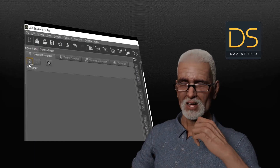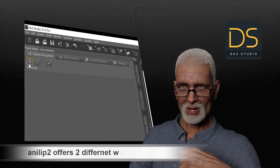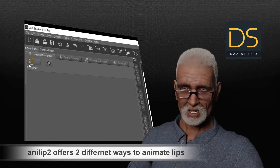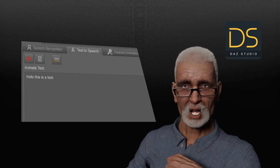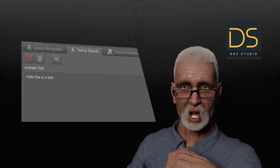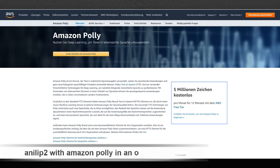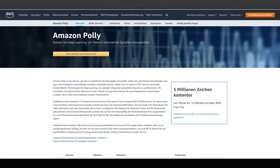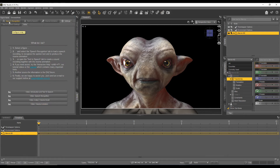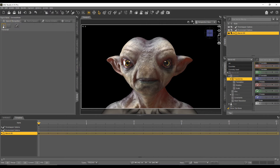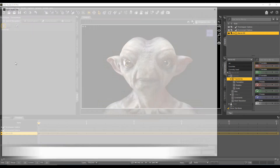Enelip2 offers two different ways to animate the lips of your character: text-to-speech and sound file-to-speech. With text-to-speech you just have to write whatever you like your character should talk about and the voice of your Windows system will talk. You can change the voices or you can use Amazon Polly. How this works I will demonstrate in another tutorial. For today we will have a look at the function sound file-to-speech.